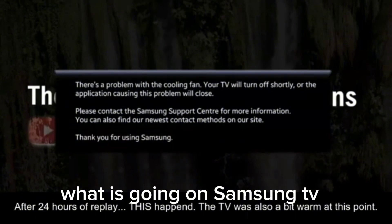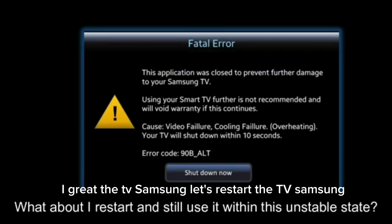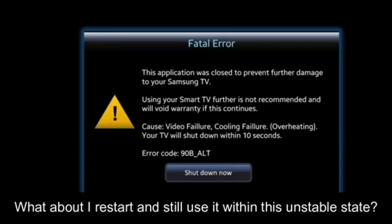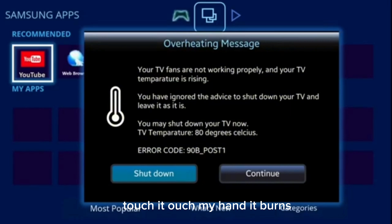What is going on, Samsung TV? What a fatal error! I hate the TV Samsung — let's restart the Samsung TV. What's this overheating message? Touch it — ouch, my hand, it burns!